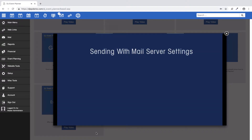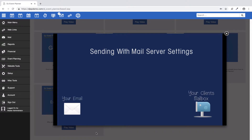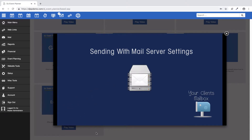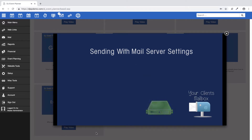Sending emails with your email settings in place — we're going to send that same email you've just created. But this time, because you've put in your mail server details, we don't have to use our server. We skip past our server and go directly to your email provider's server. Because your identity is confirmed, your email is sent, and it is much less likely to go into your client's junk folder.